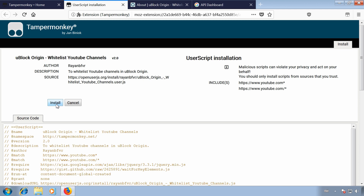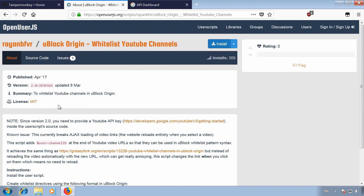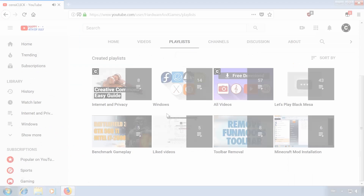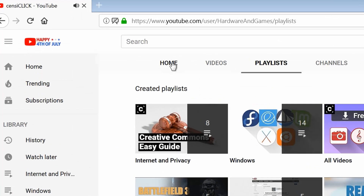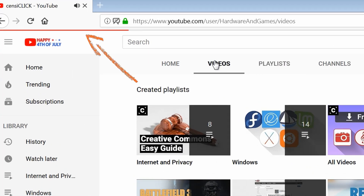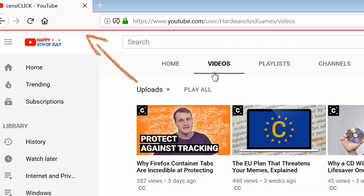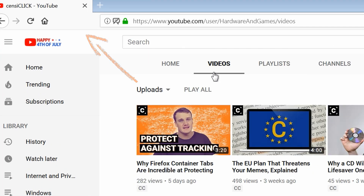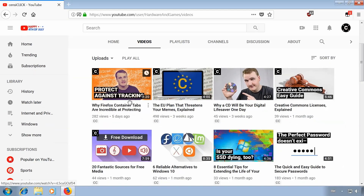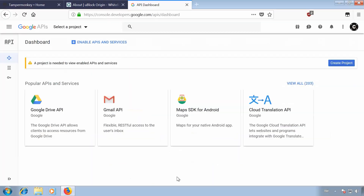The creator of the script notes that this script will reload the page entirely when you select a video, instead of the transition with the red bar at the top YouTube currently uses, which isn't an issue for me.